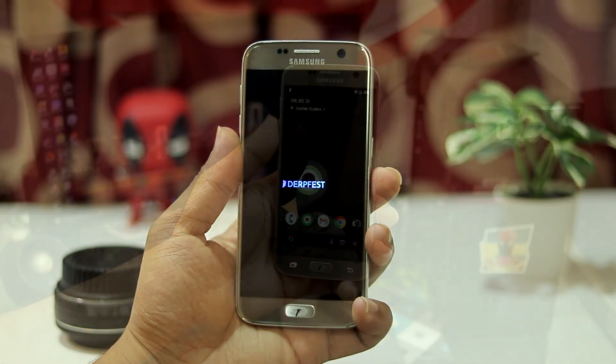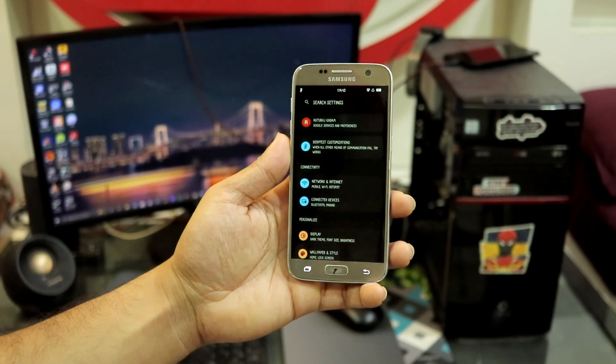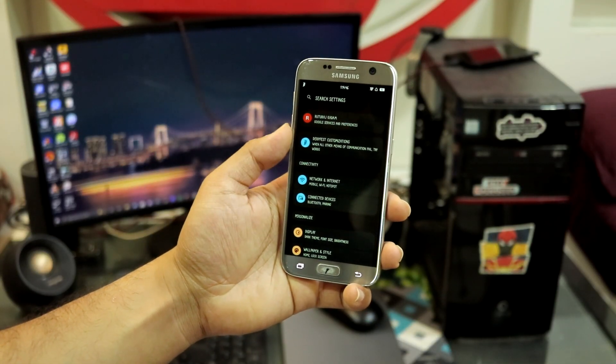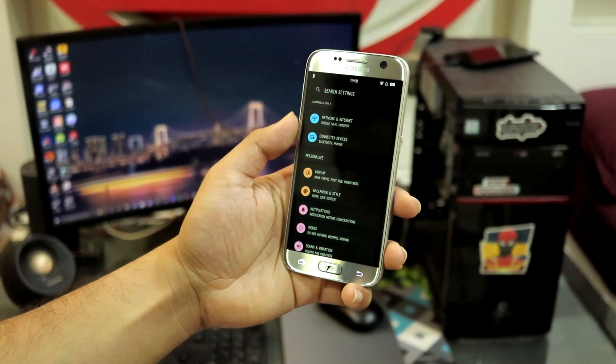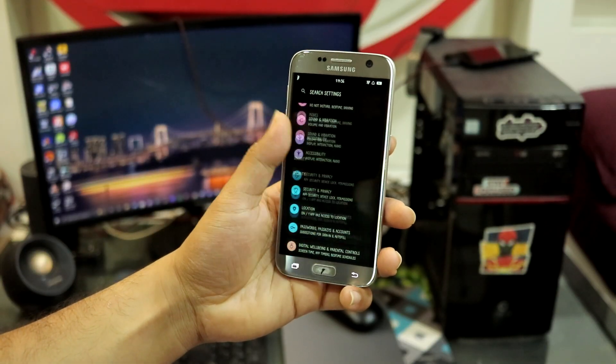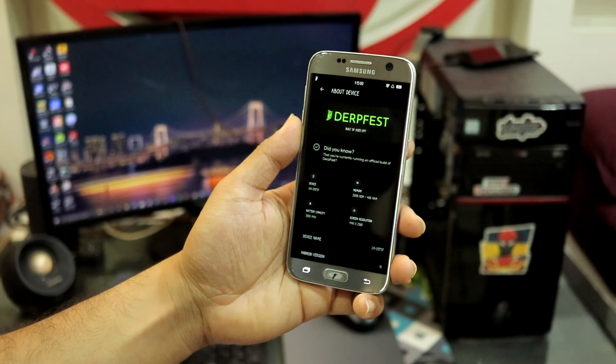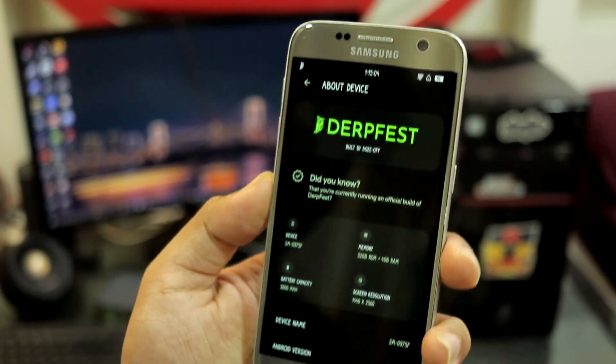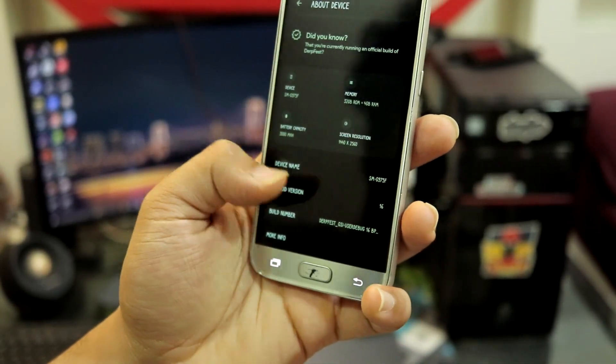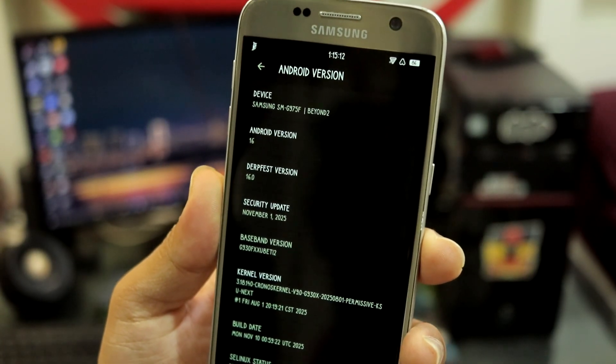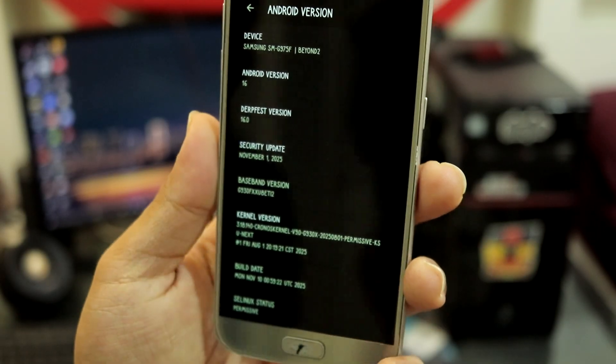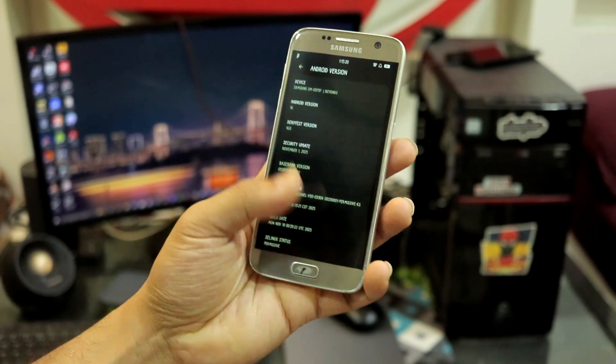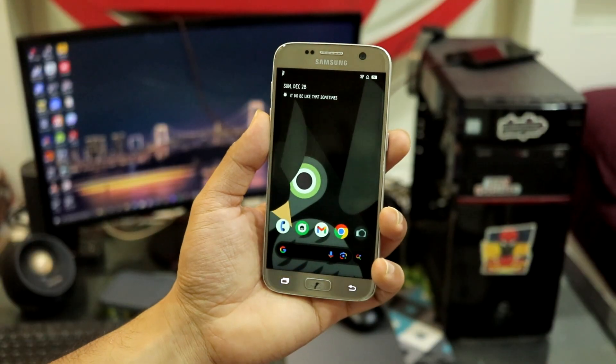So guys, this is the DerpFest Android 16 based ROM, also based on Lineage OS. First let's take a look at the settings. As you can see, this is the settings home page, the dashboard. You have DerpFest customization and all the settings are bifurcated separately. Under device info you have Android version 16, DerpFest 16, November 1 2025 security patch, and we have the Kronos kernel as we have by default with the One UI 6 vendor.